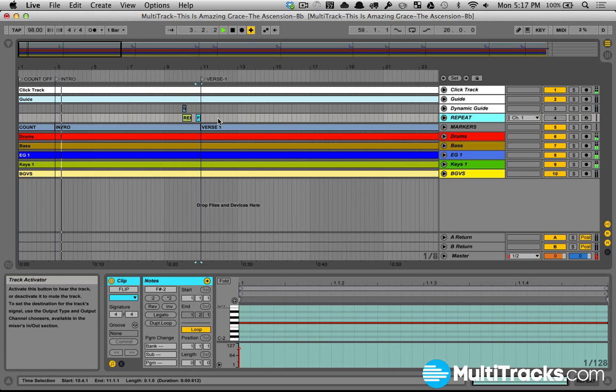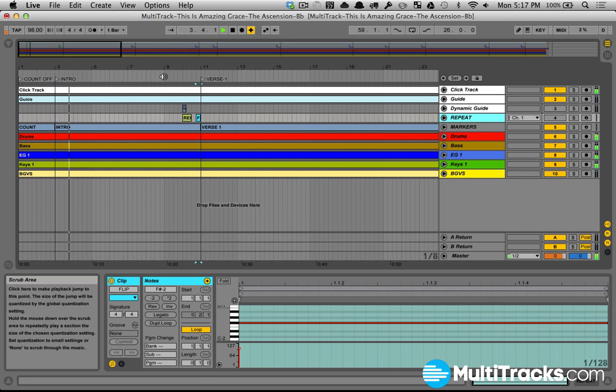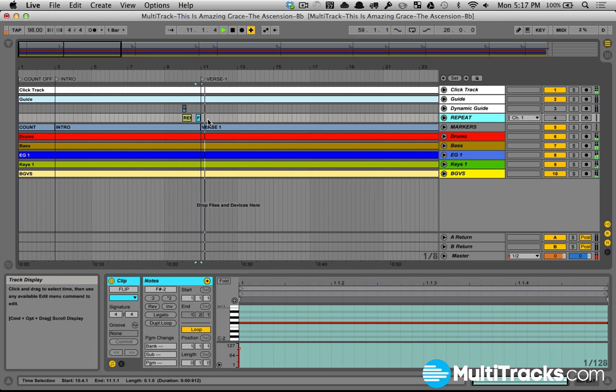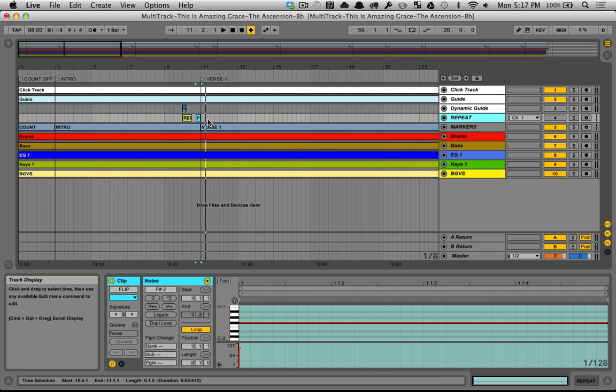And then again, if we jumped ahead, I didn't change anything. It's just going to go right ahead to verse. So that's how we can use Ableton Live and the IAC driver to create dynamic guide cues in Ableton Live.